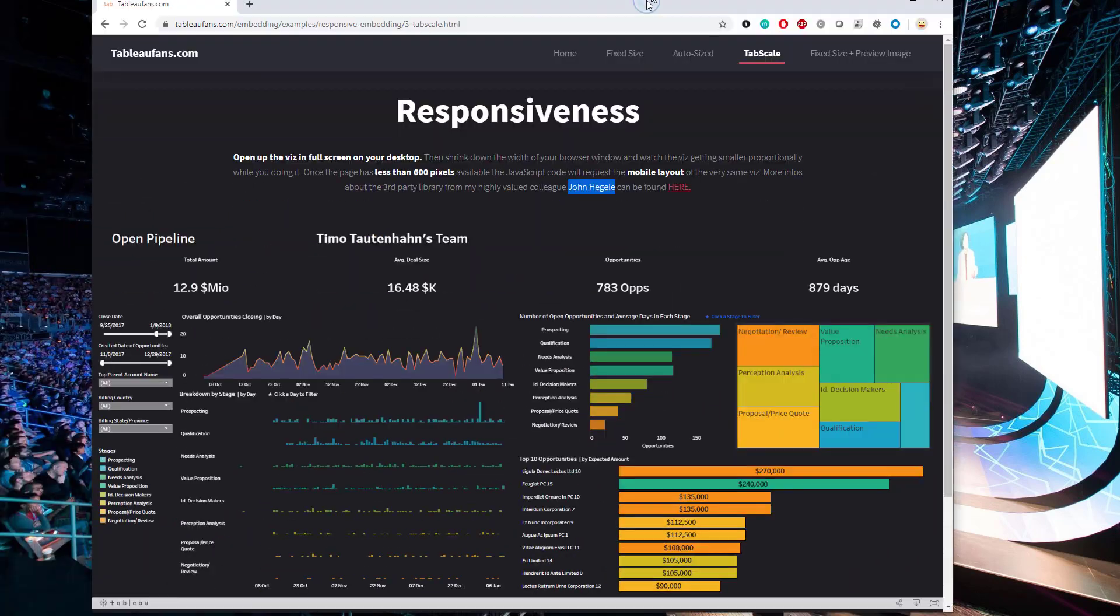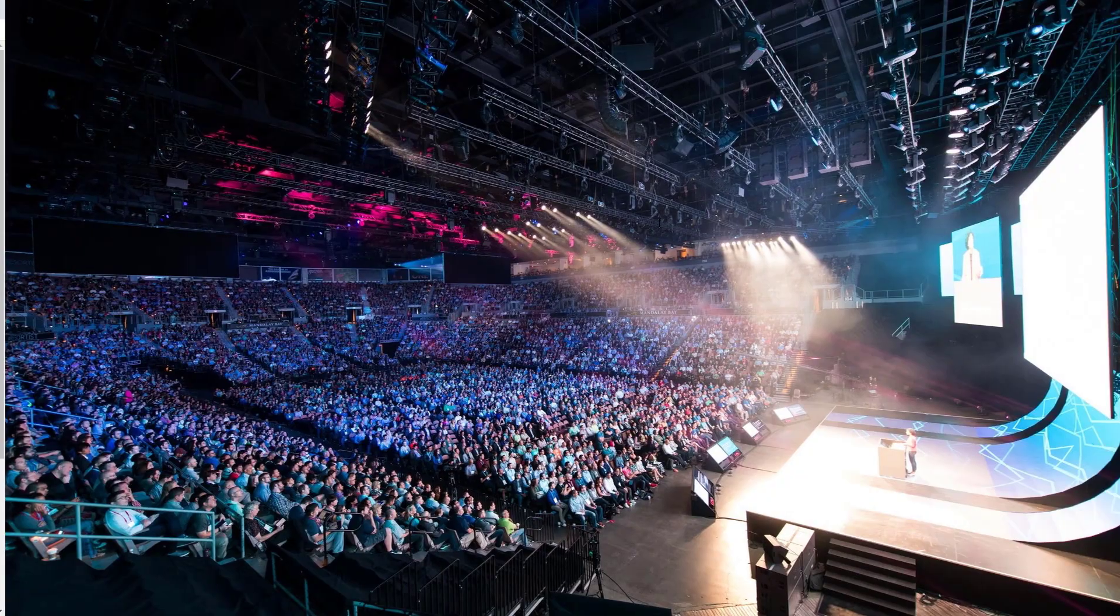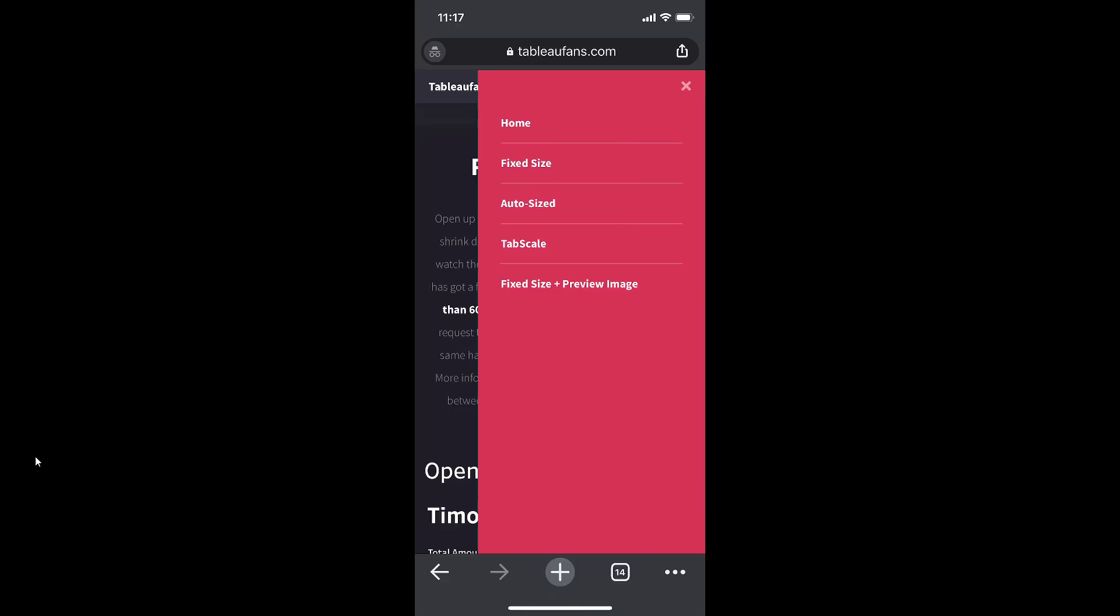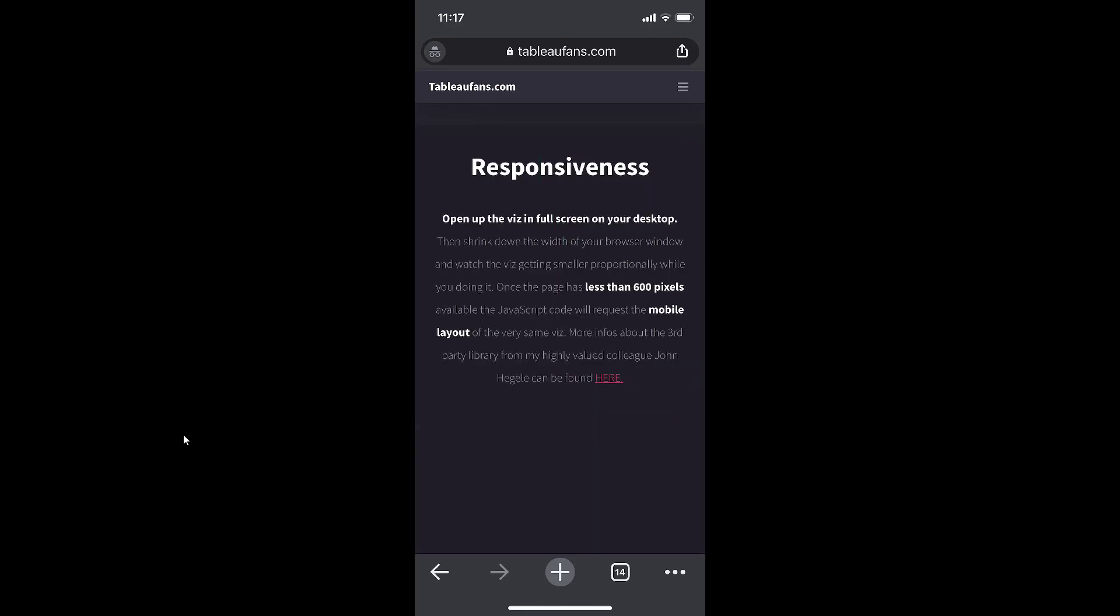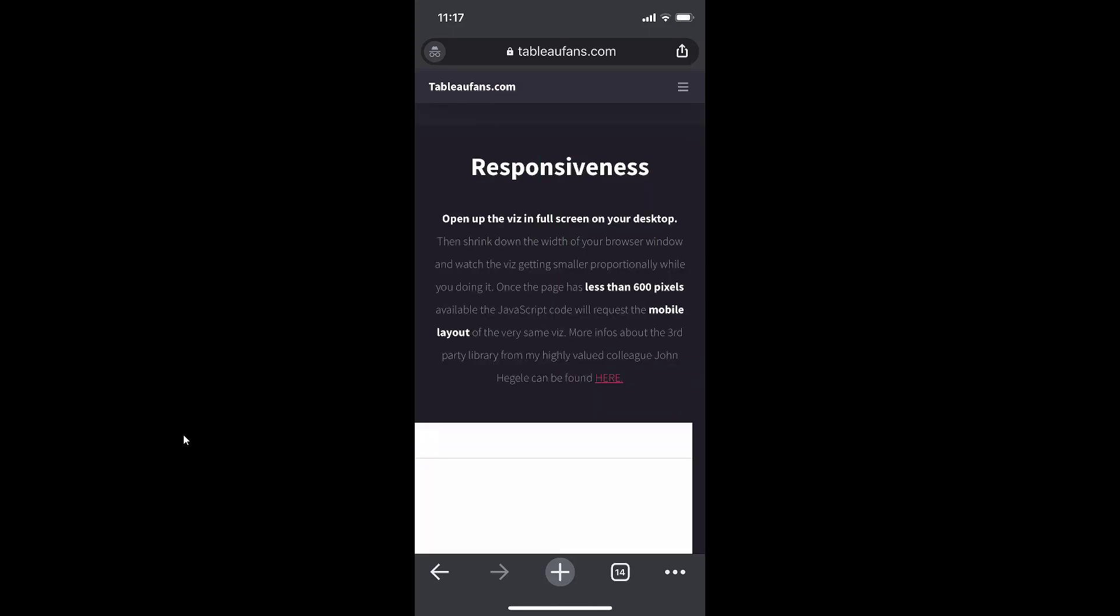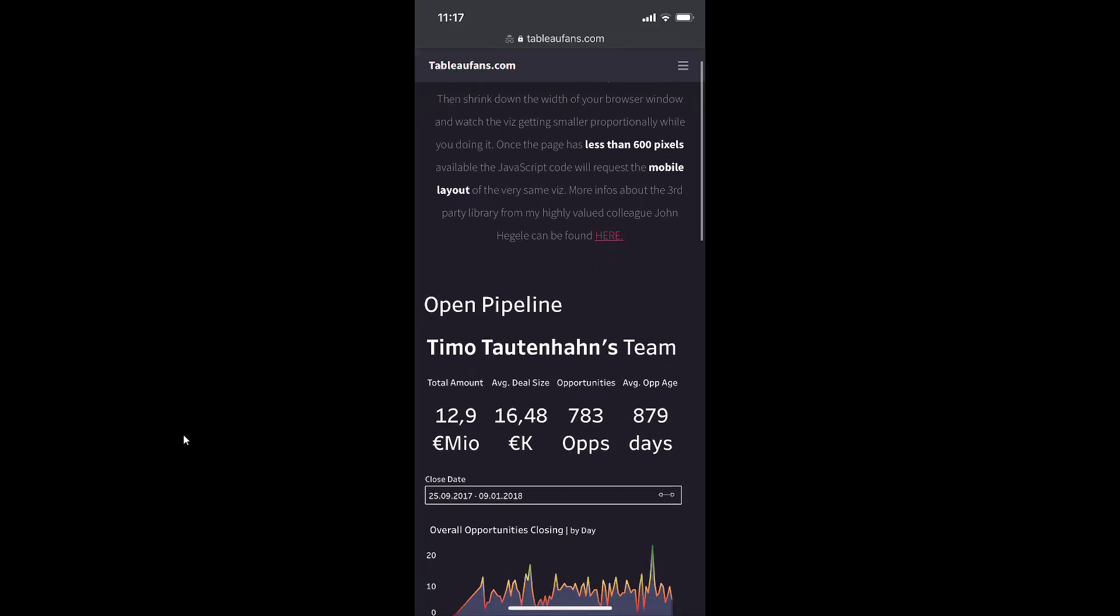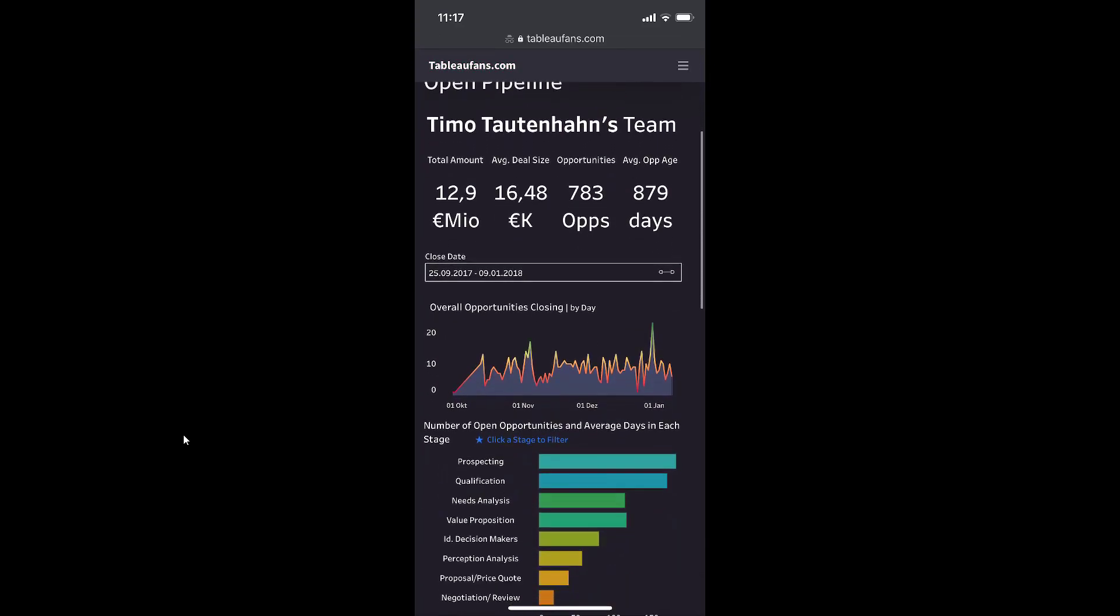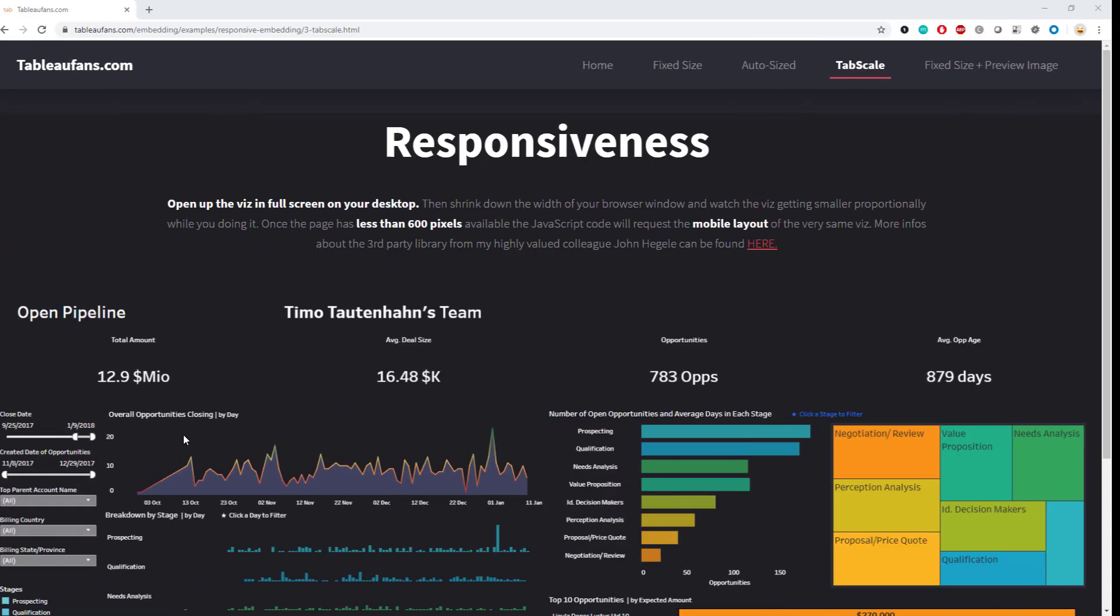That was the TabScale example. The only thing I extended to my example is that if you're opening that up on a mobile phone, it will also choose the mobile version of that very same viz, which in John Hegel's example is not the case. But this is the only extension or add-on to his default JavaScript library.